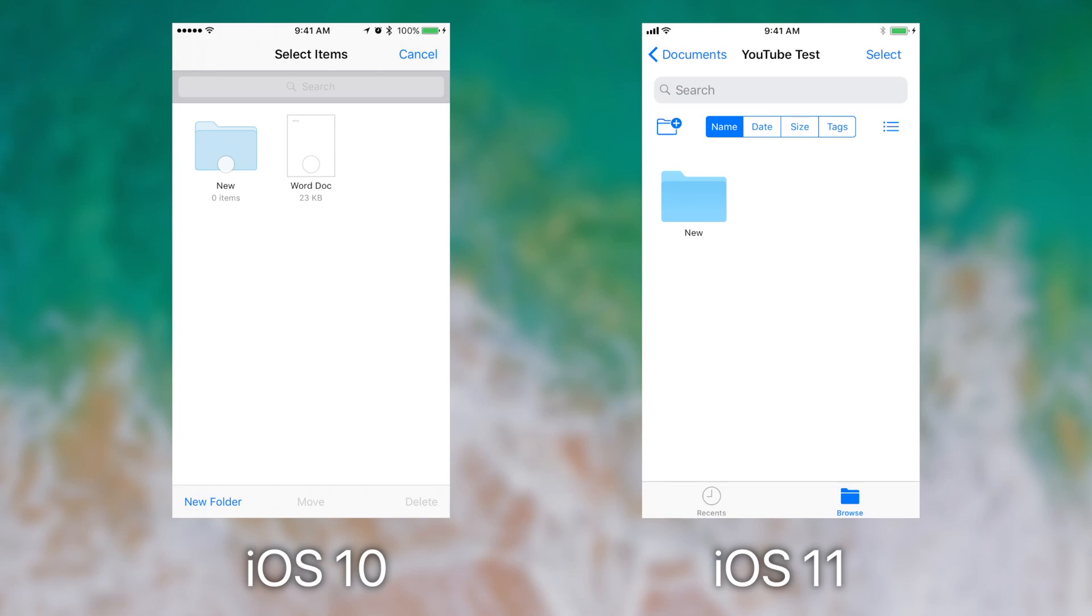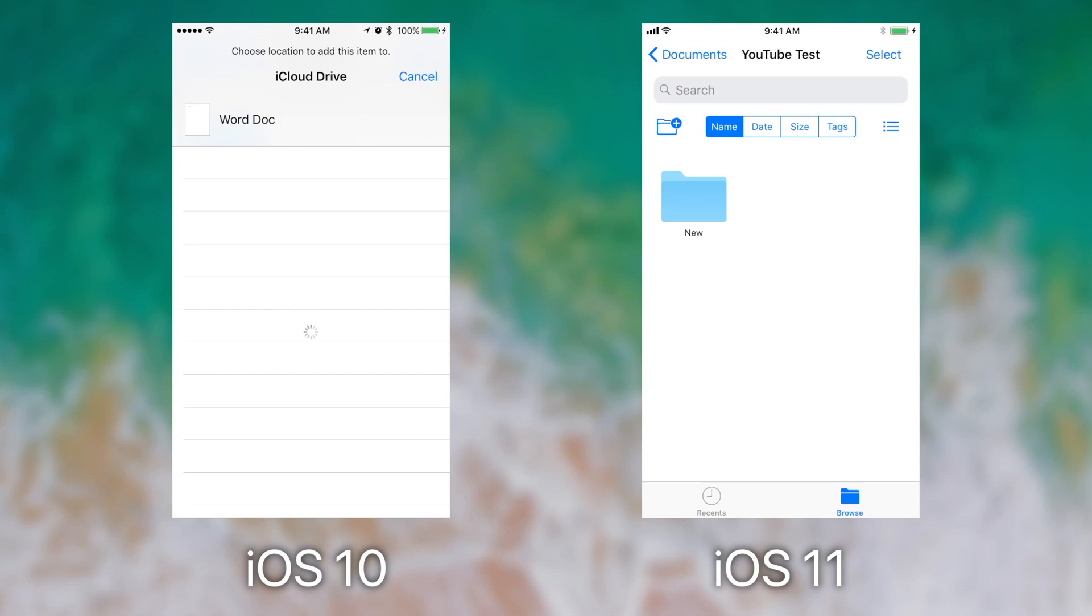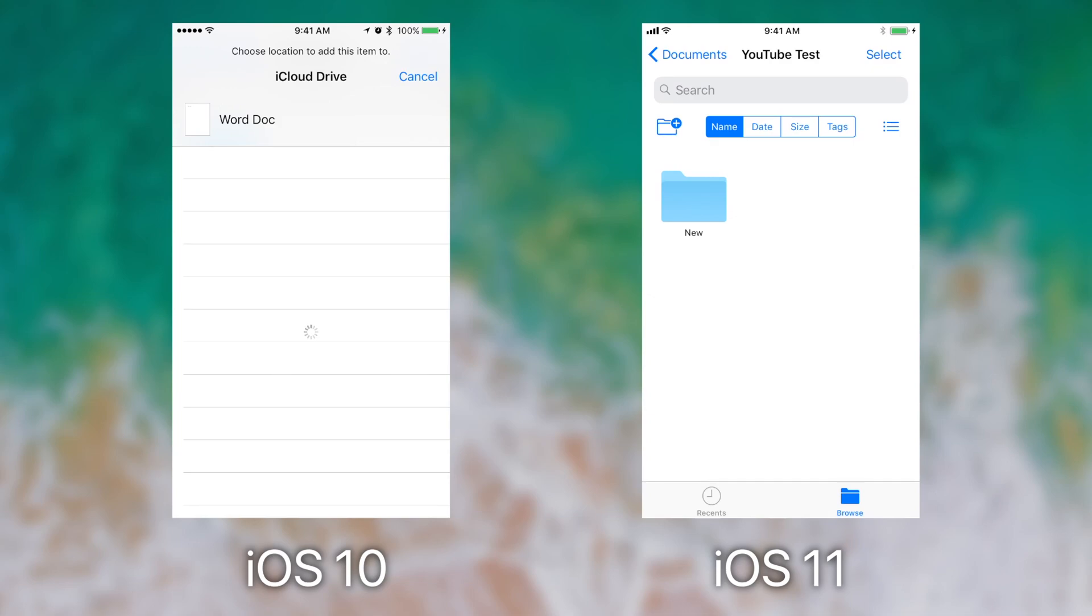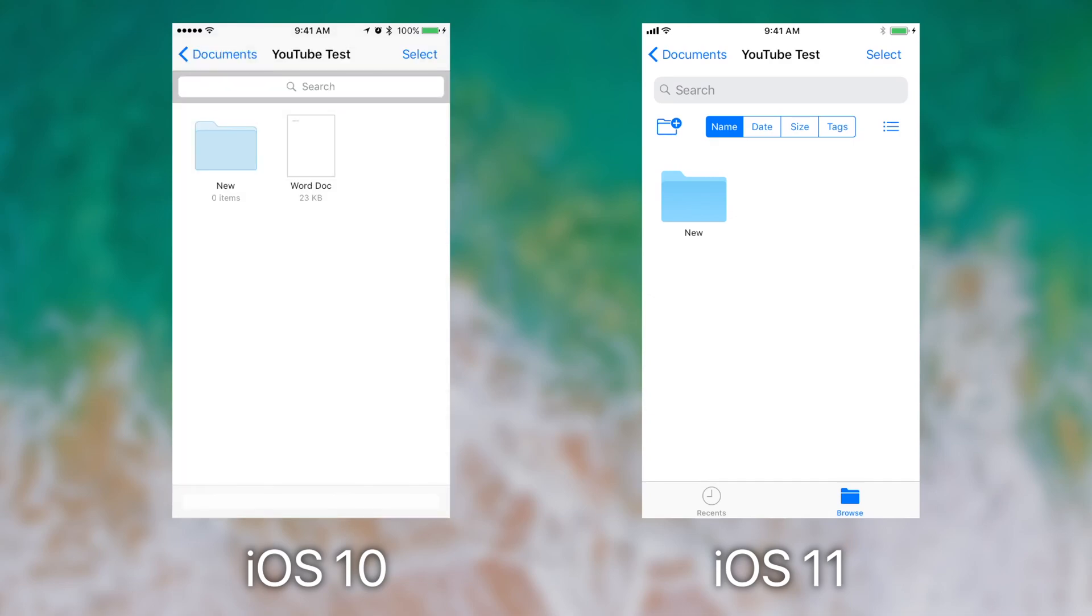On iOS 10, I have to tap on the file's name and then tap move, and a modal pops up where I have to scan through a bunch of different files. Sometimes this doesn't even load and it simply crashes, making it extremely difficult, if not impossible, to actually move files on an iOS device.